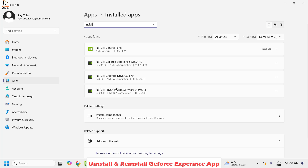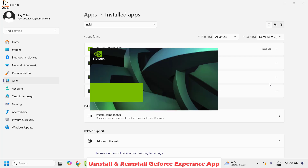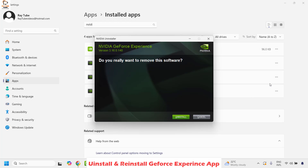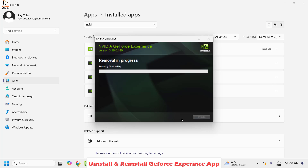You will need to uninstall NVIDIA GeForce Experience — not the other entries, as those are for the drivers. Click on the three ellipses (three dotted lines), click Uninstall, and then click Uninstall again. If you get a User Account Control prompt, click Yes or Continue. Follow the step-by-step instructions on screen. The uninstallation may take about four to five minutes depending on your computer's speed.